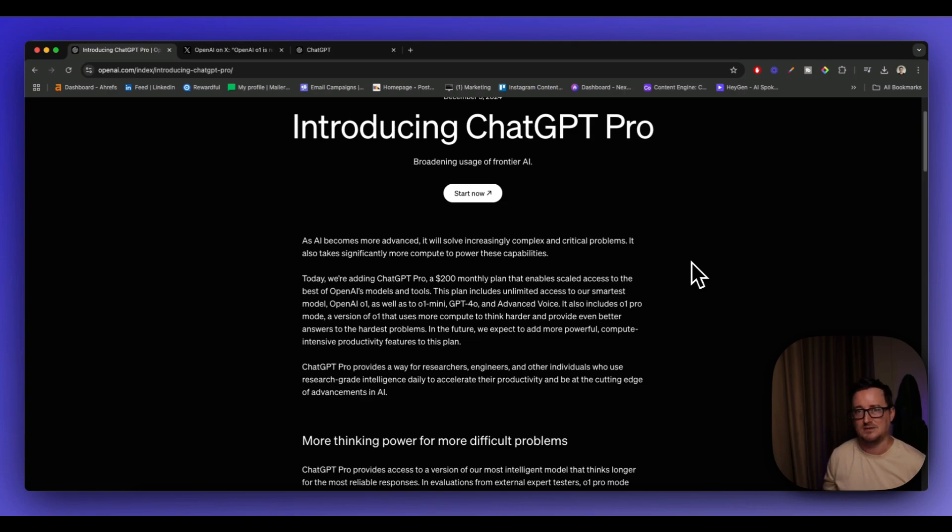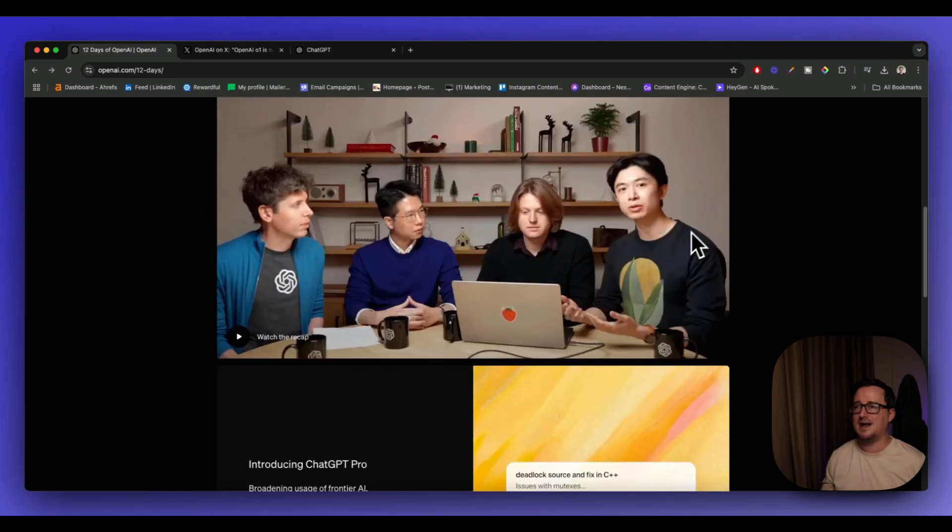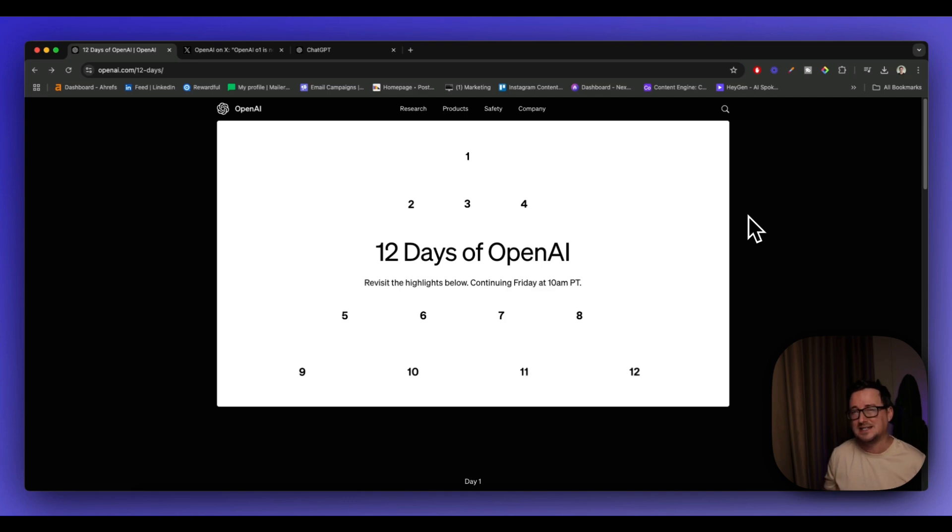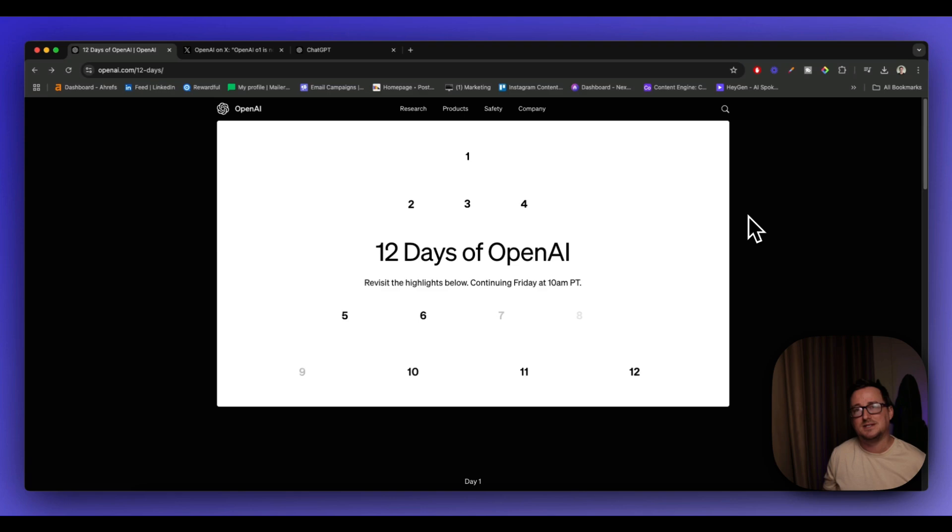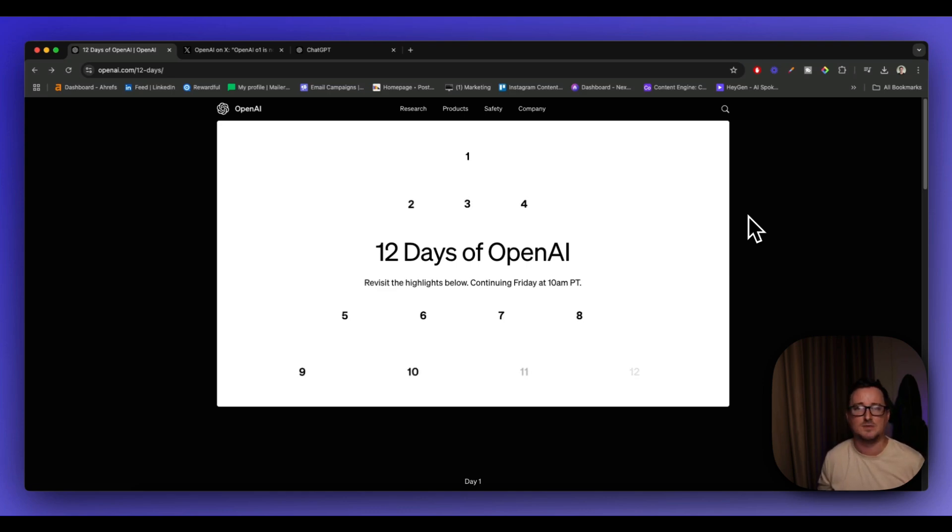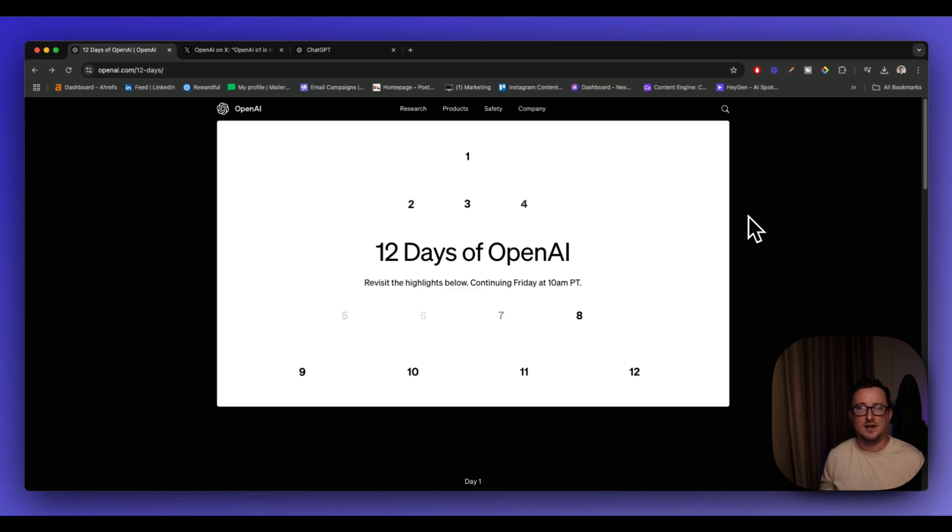This announcement ties in with the 12 days of OpenAI, where OpenAI themselves will be launching or releasing an update every single day for the full 12 days. If you want to keep up to date with this every single day, then guys hit the like and subscribe buttons below and sign up to the next gen AI newsletter in the description. I will be covering all 12 days of OpenAI every single day.